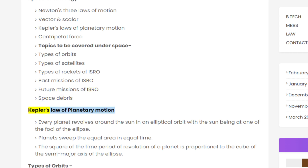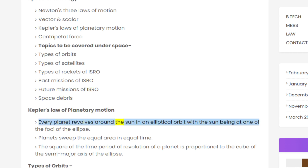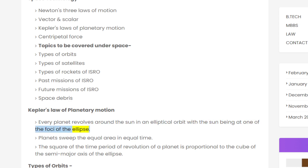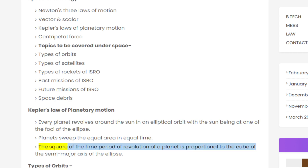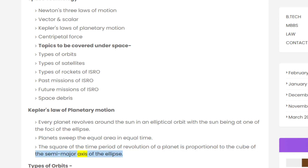Kepler's laws of planetary motion: First, every planet revolves around the sun in an elliptical orbit with the sun at one of the foci of the ellipse. Second, planets sweep equal areas in equal time. Third, the square of the time period of revolution of a planet is proportional to the cube of the semi-major axis of the ellipse.